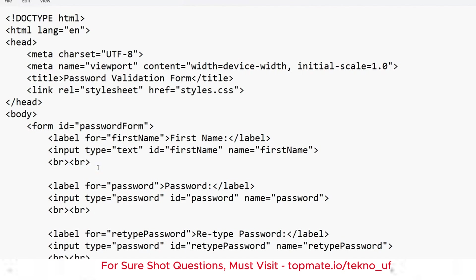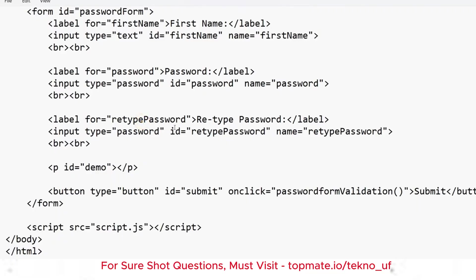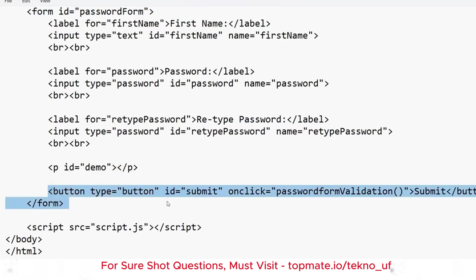Add line break tags for spacing between fields. Then add labels for password and retype password. Before ending the form, include a paragraph tag with id 'demo' — this is important because it is mentioned in the question. It's left blank because we will dynamically show error messages here using JavaScript.